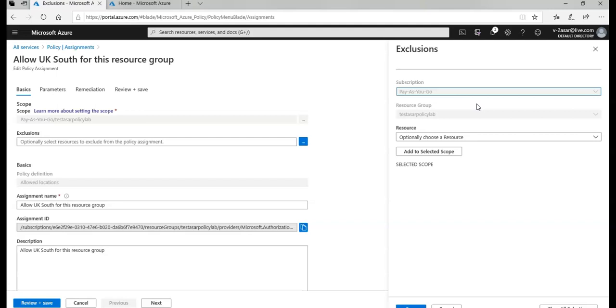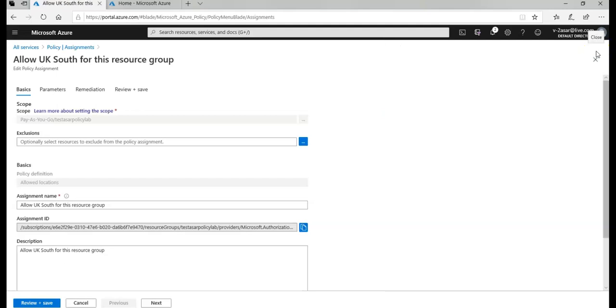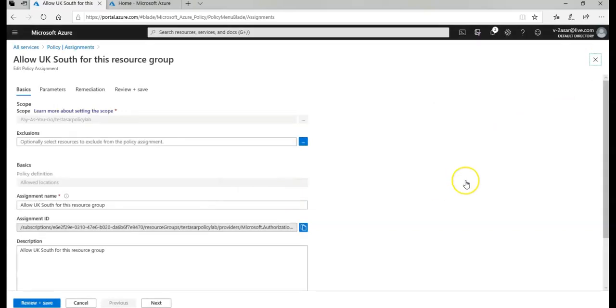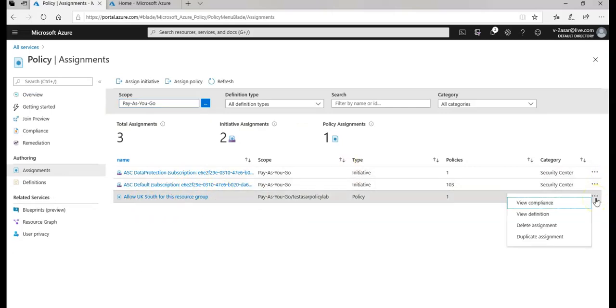In this case, the portal is not allowing me because I assigned this policy on the resource group level. So in this case I would go back to the assignment page and it says Allow UK South for this policy.